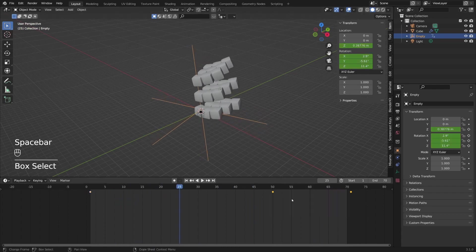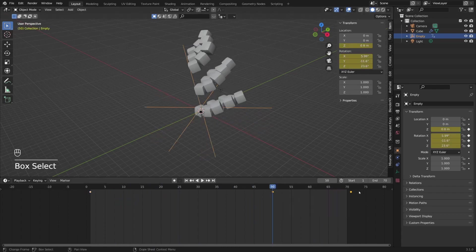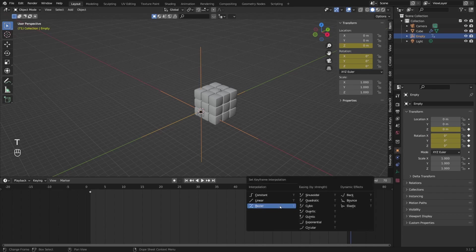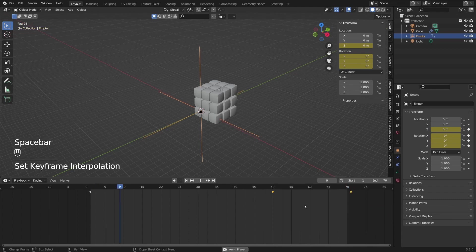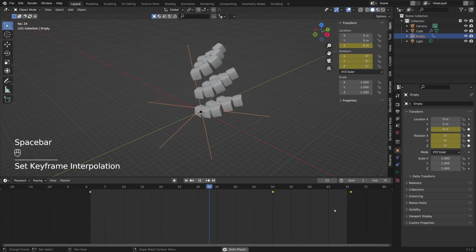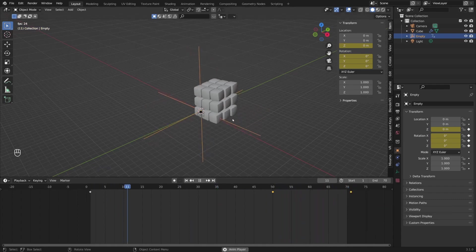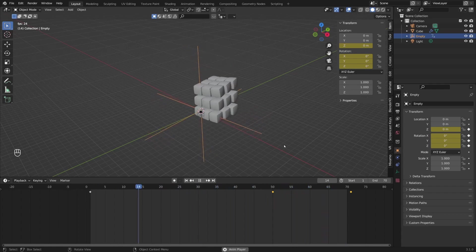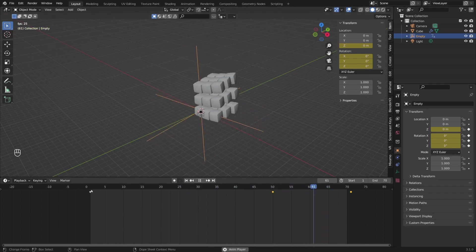I'll select the 50th and last keyframes and change the interpolation mode between those two. By default it's set to Bezier, so I'll press T and choose bounce for a dynamic effect. Now if you play the animation you can see we've got the desired effect. We're done animating our cube, so now we can focus on the rest of the scene.